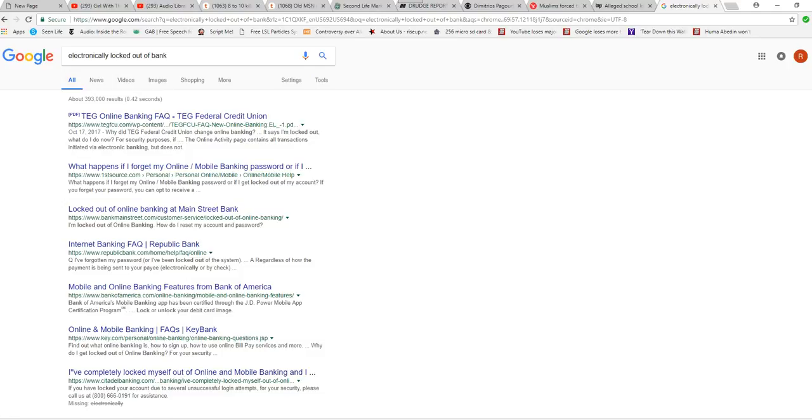Take a look at my search for electronically locked out of bank. I was trying to find reference to what just happened to me.